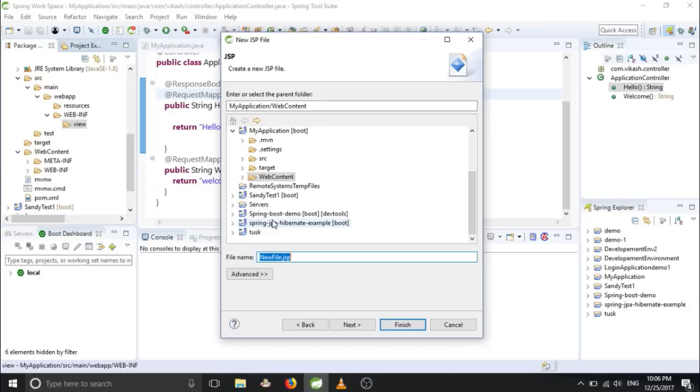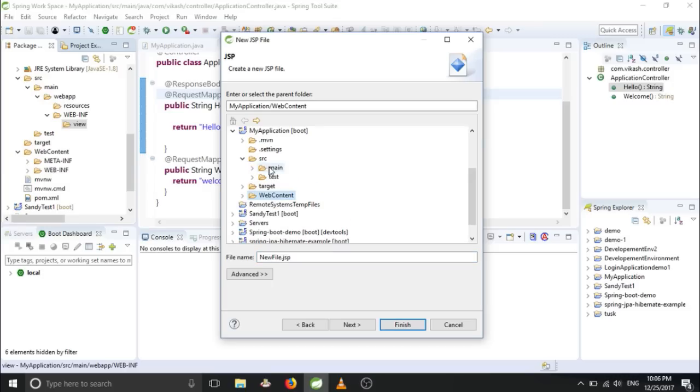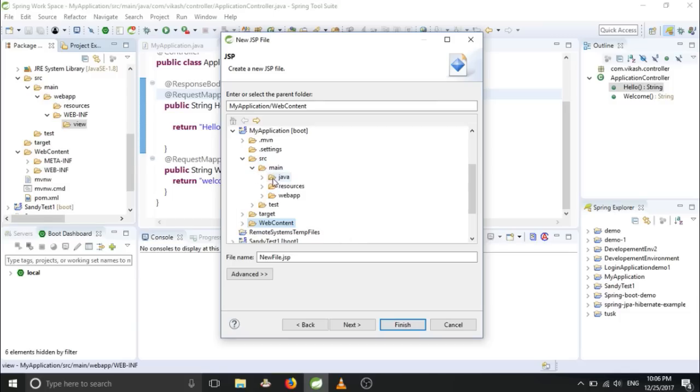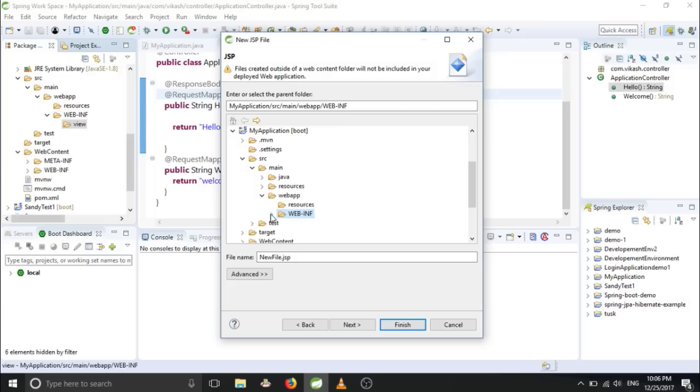And you have to name this JSP file. Make sure you are configuring your JSP file in the proper location - webapp, WEB-INF, view. And we want to put our JSP file in view.